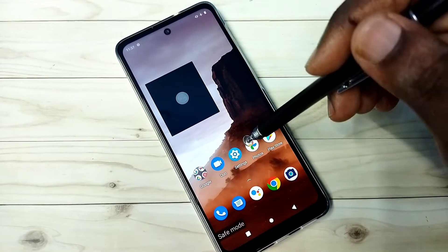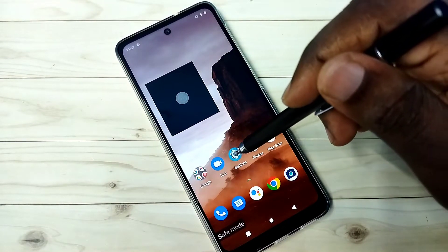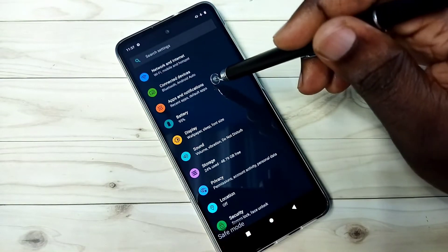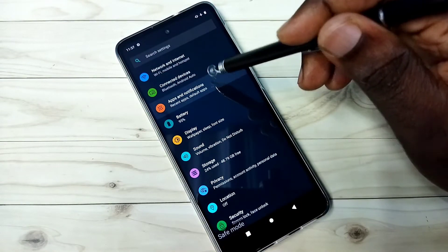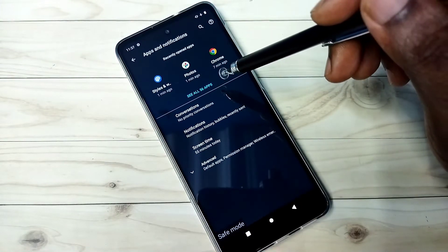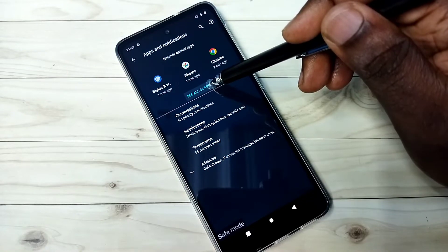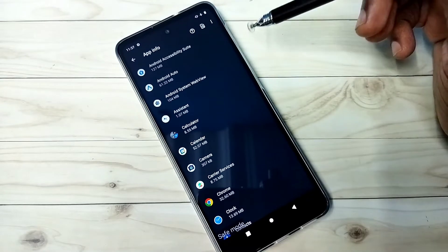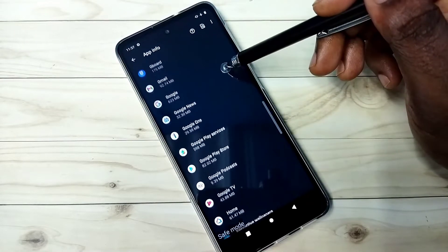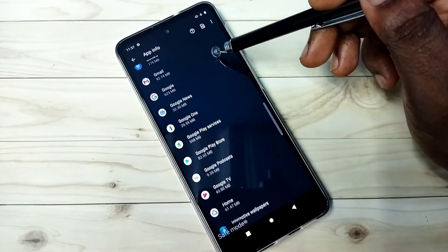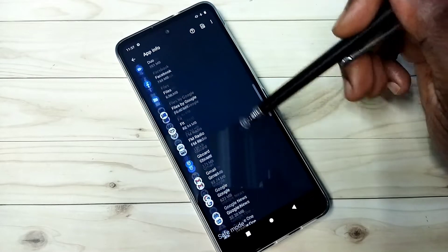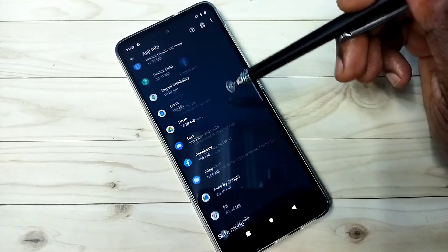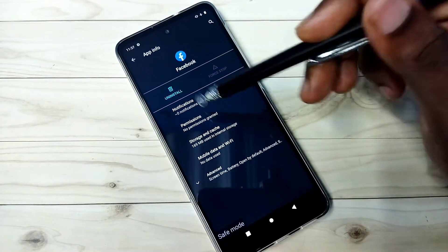Method 2: open settings, then select apps, then select see all apps. From this list we need to uninstall all third-party apps or all unwanted apps. For example, Facebook - select it and uninstall it.